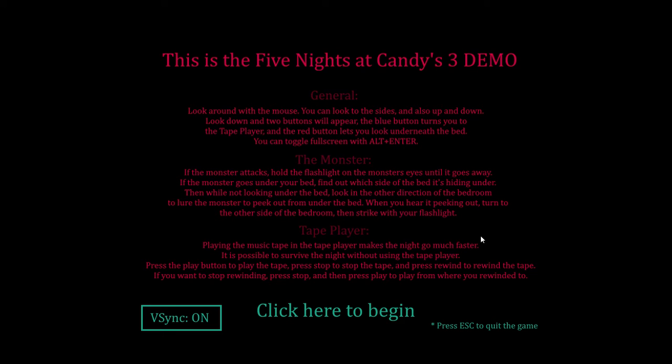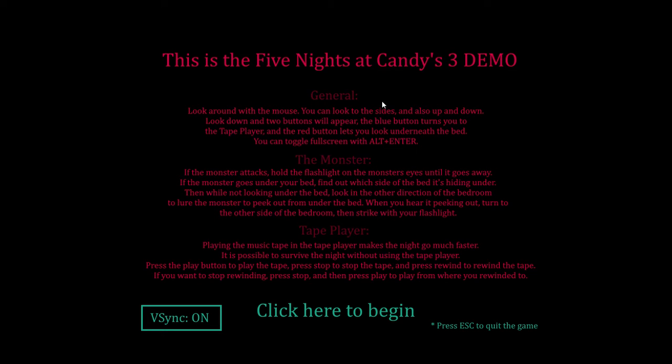What is up guys, it is Jill here. Today I'm back for the Five Nights at Candy's 3 demo. I didn't watch any videos on this, so I don't really know what to do. I'm probably gonna die.